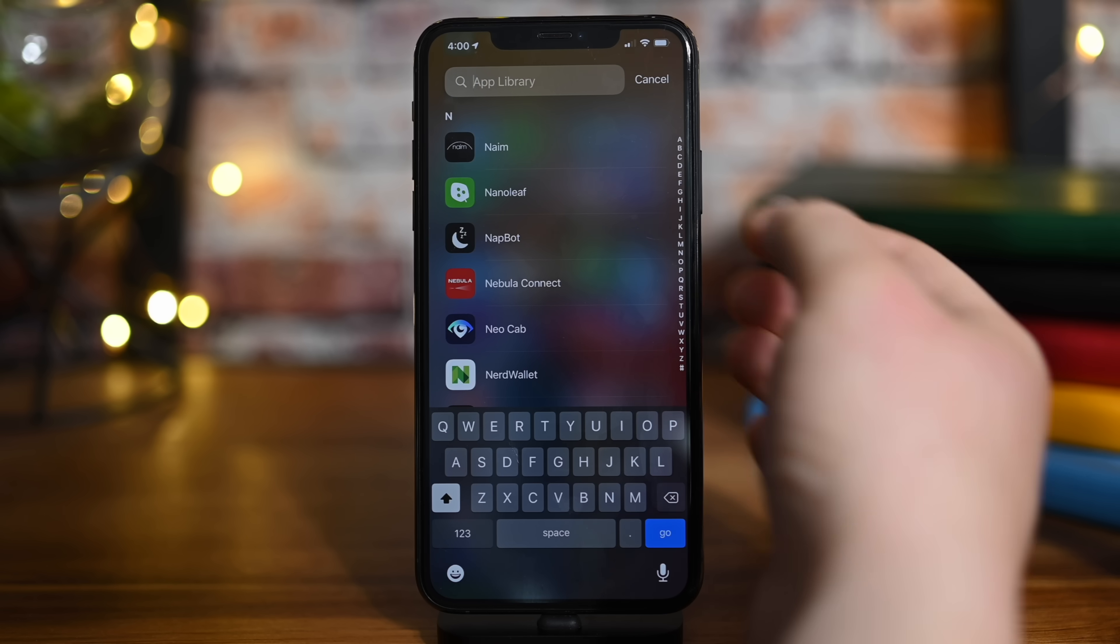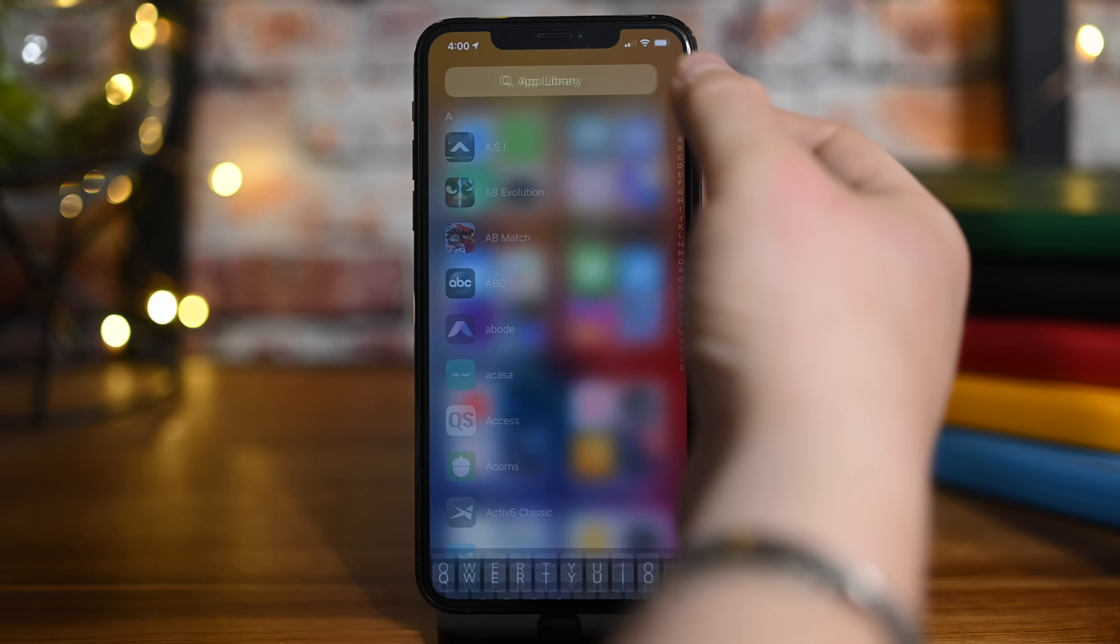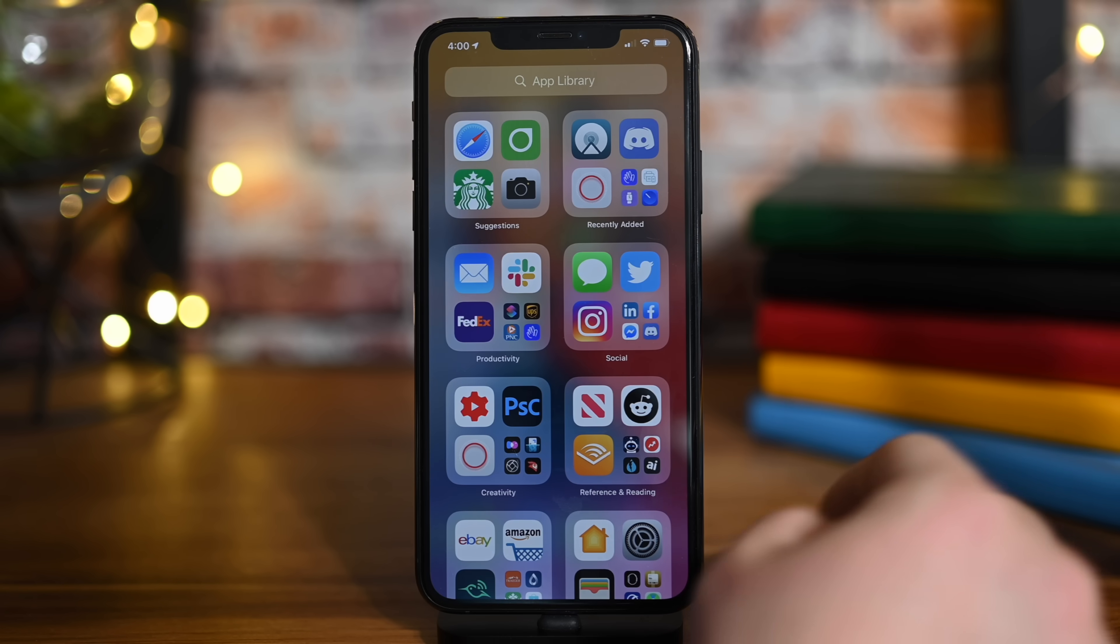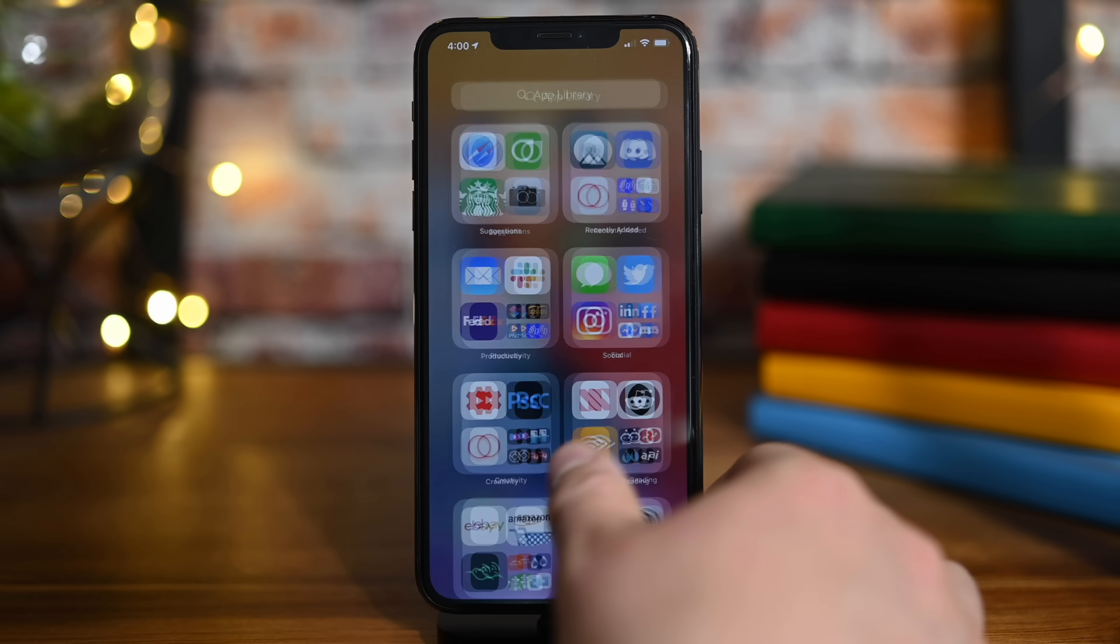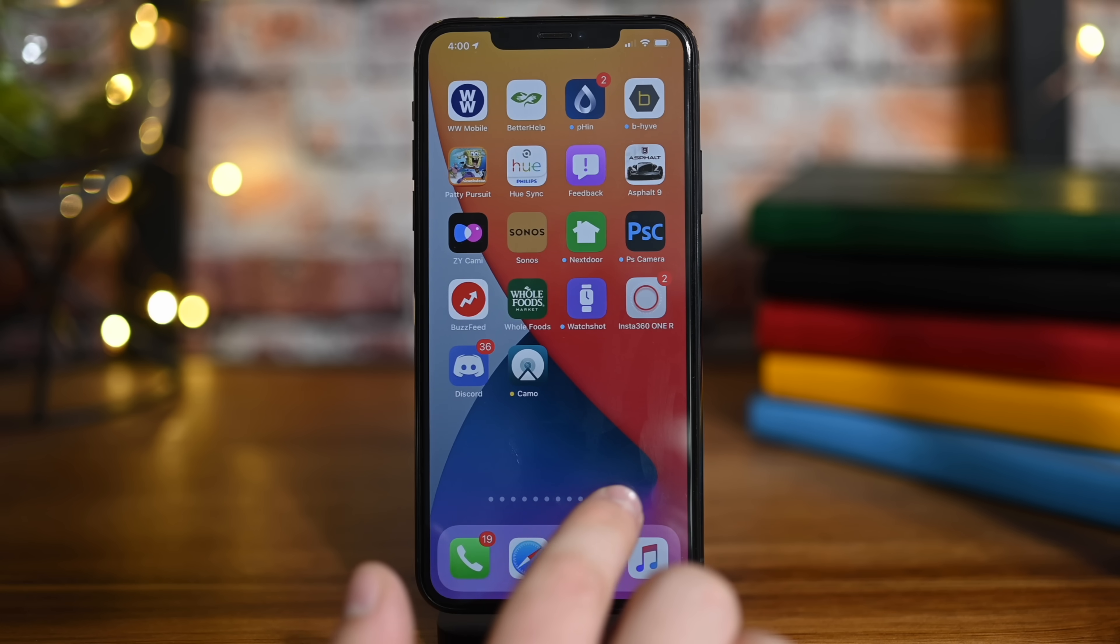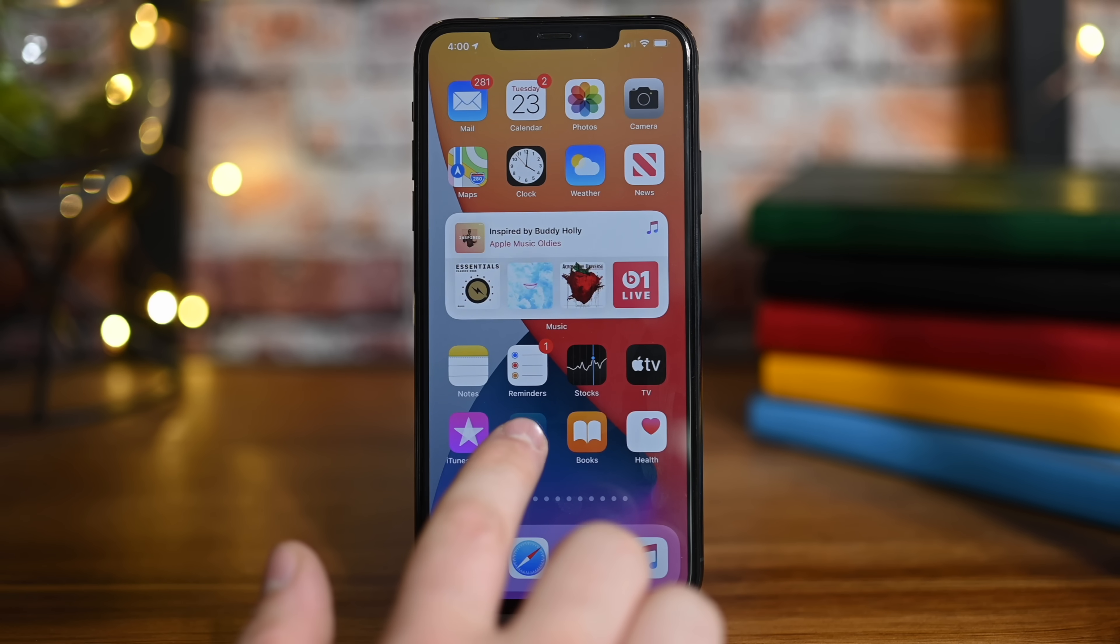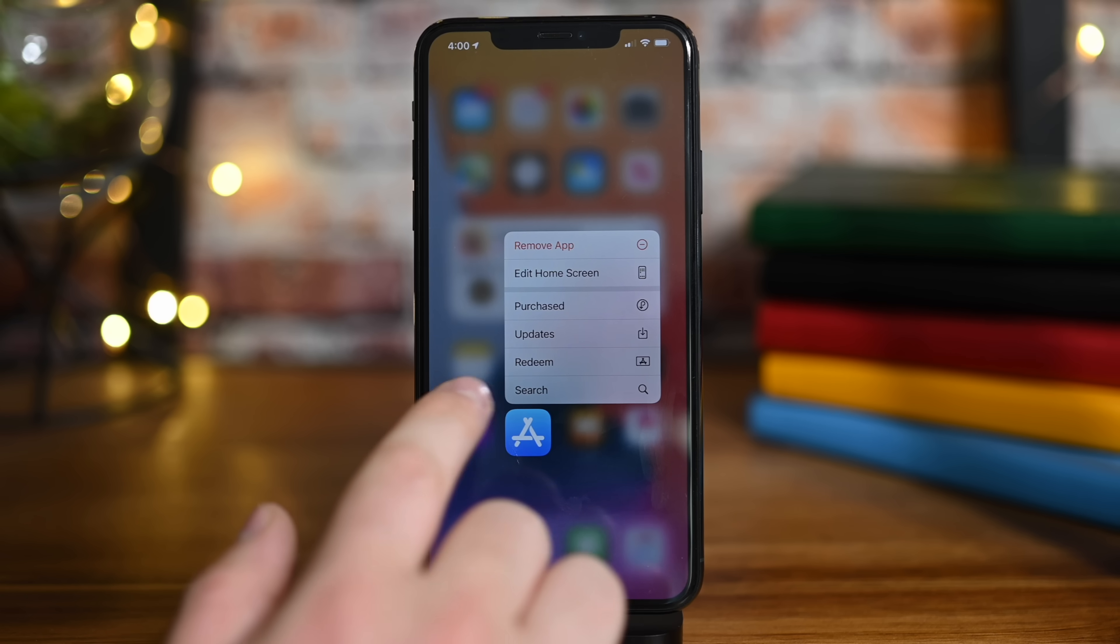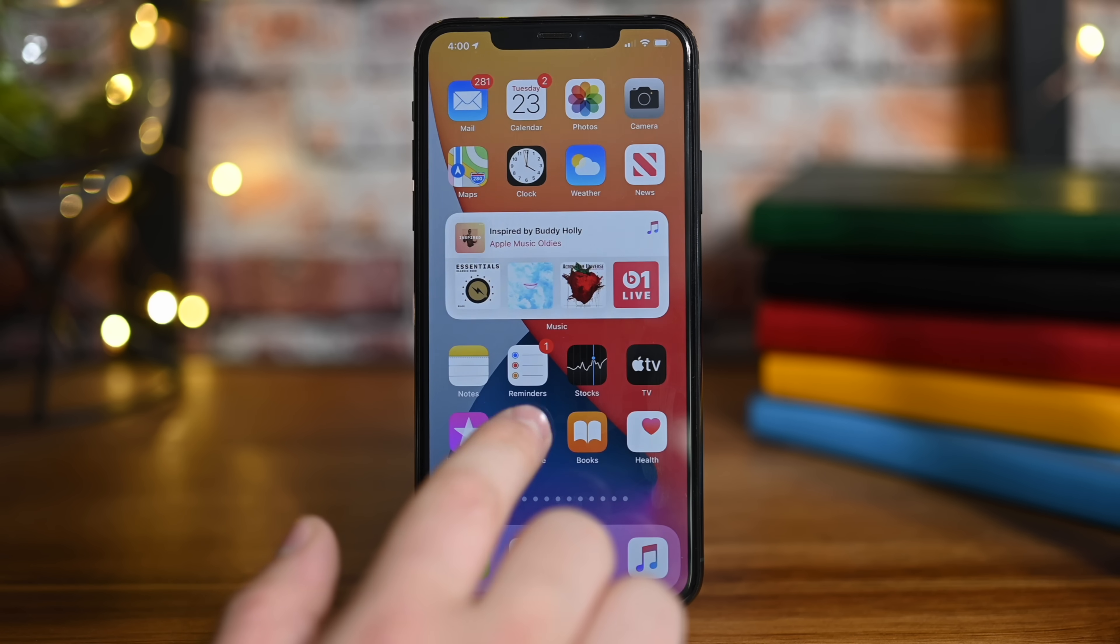You can also pull down from the top and get an alphabetized list of all of your apps. So you can search, you can go through alphabetically, you can sort by categories, you can get your own suggestions and recently added ones, bring down by Apple Arcade—whatever it is, you have a ton of options at your fingertips to find those apps.